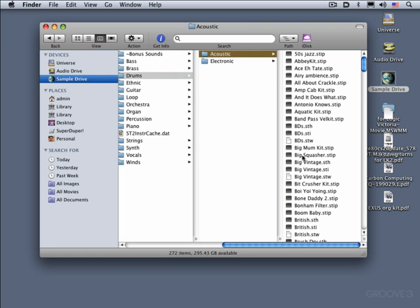Each sound has three files associated with it. For example, here we see the Big Vintage Kit — it's got an STH, an STI file, and an STW. The STW file is a SampleTank WAV file, and the other two contain the actual program or instrument mapping information. When a user preset is created, or a child sound — remember we spoke about them being related to the parent sounds — the variations we create are called user presets and those have the .stip extension added to them: SampleTank presets.